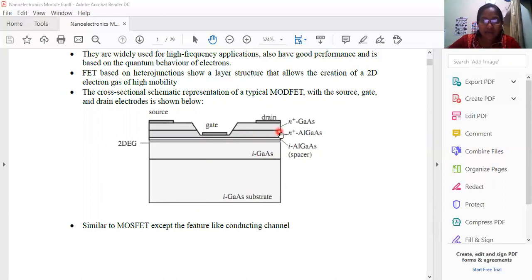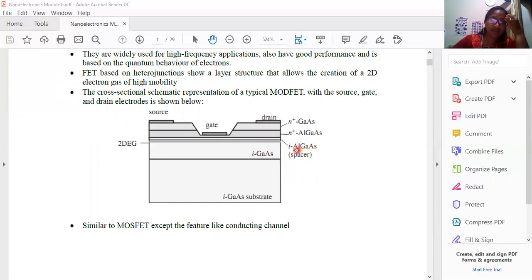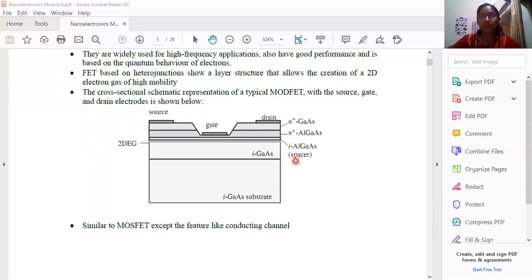We have a top layer called N+ gallium arsenide, and an aluminum gallium arsenide region. If you look at the top layer, it is the N+ gallium arsenide region, and below it is the aluminum gallium arsenide region, which represents the spacing layer. The concept is that we use a bandgap structure. The bottom layer is the gallium arsenide region.